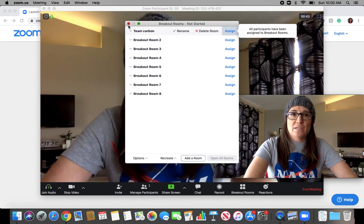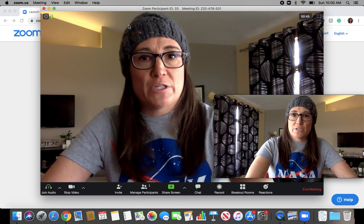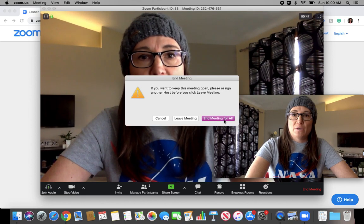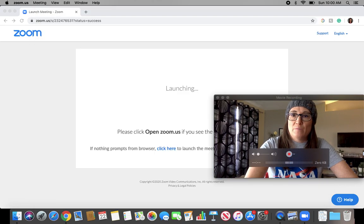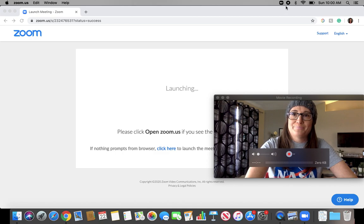That's it. It's pretty simple. I'm going to close this out, hit End Meeting. And hopefully that helps you make some breakout rooms in Zoom. We'll see you next time.